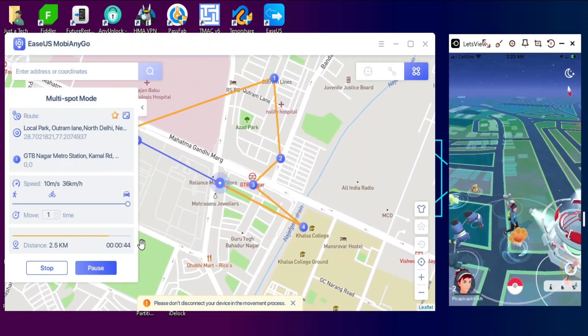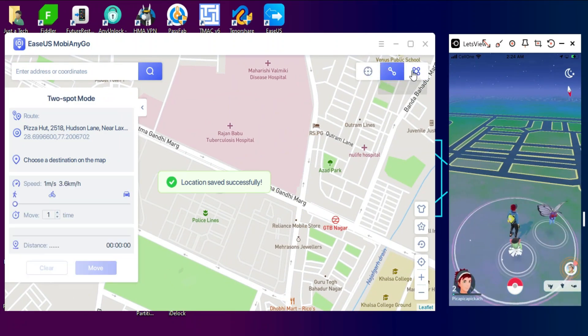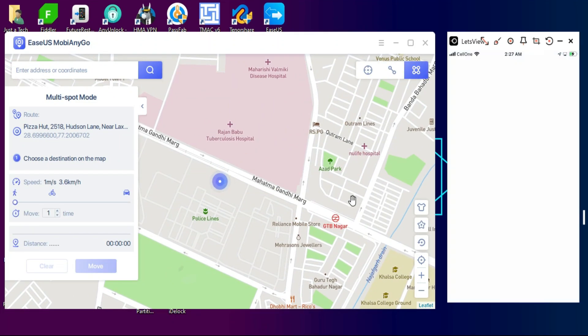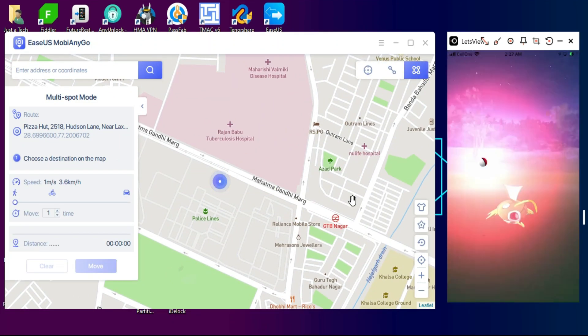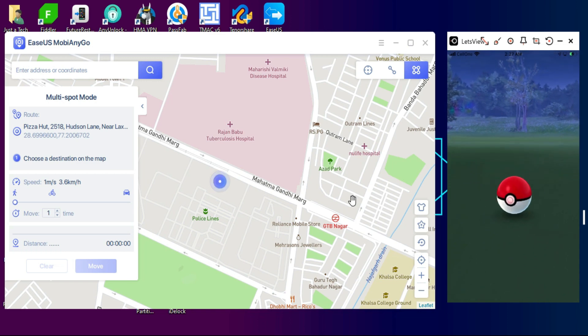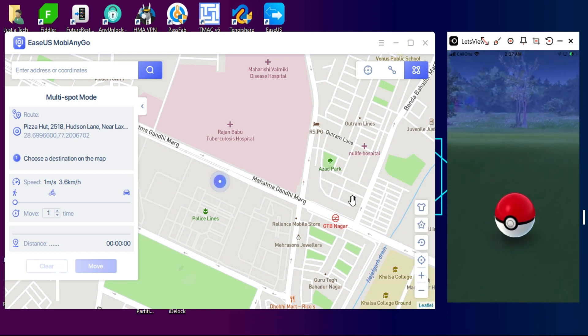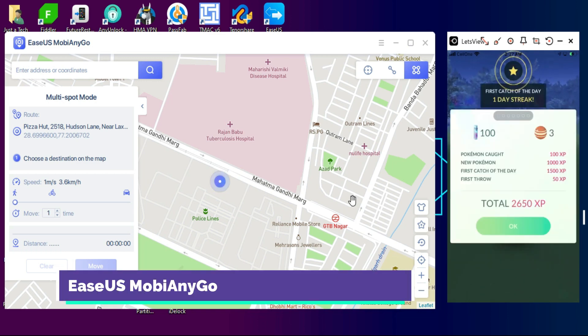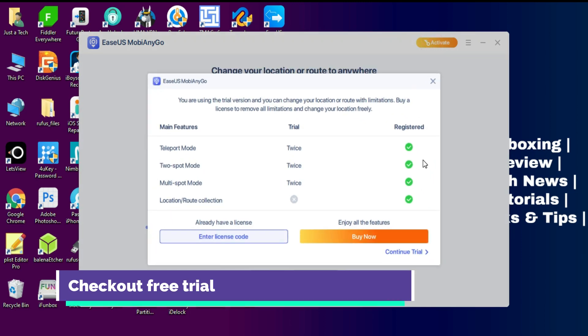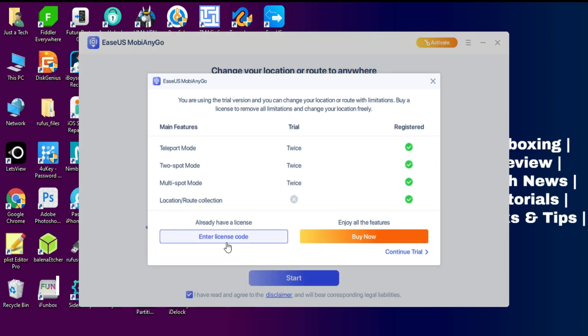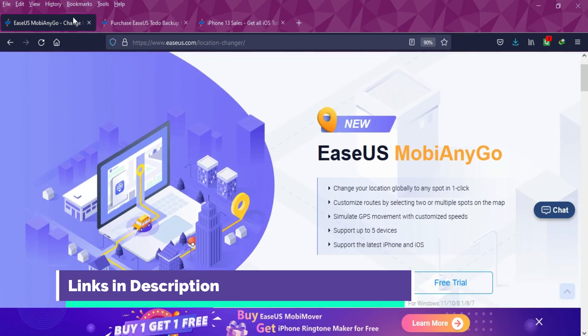That's how you can use EaseUS MobiAnyGo and spoof your GPS location in real time games like Pokemon Go, Snapchat, WhatsApp live location, and many more. If you guys are interested in this tool, you can check out and install the trial version and use that with limitations. If you are interested in the pro version, you can check out the other buying options of the tool.